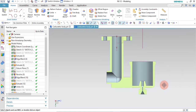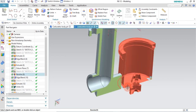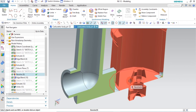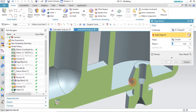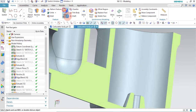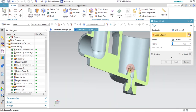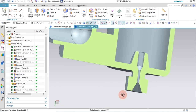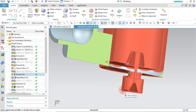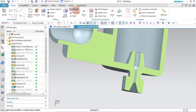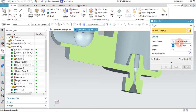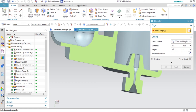Now add a 2mm radius Edge Blend on the relevant edge, and a 3mm radius Edge Blend on the inner edge. Then create a Chamfer — found beside the Edge Blend button — set to 45 degrees angle with 1mm length, select the edge, and click OK.